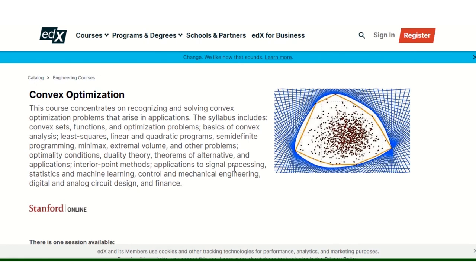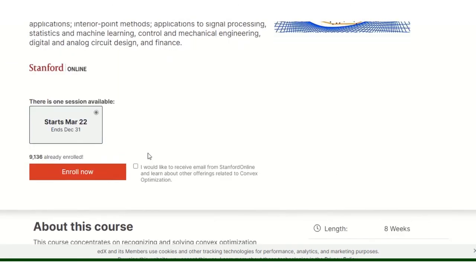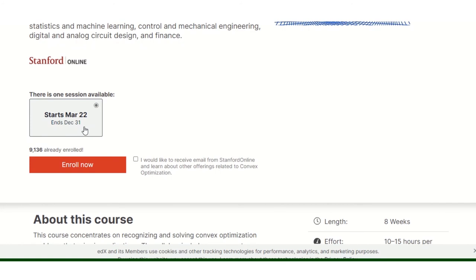Once you click on open, and then enroll, registration will start.